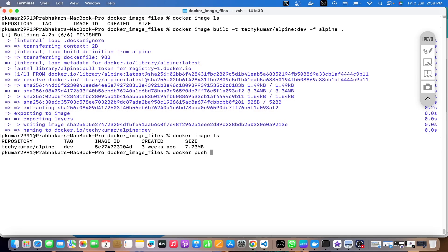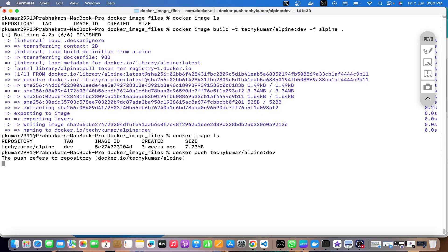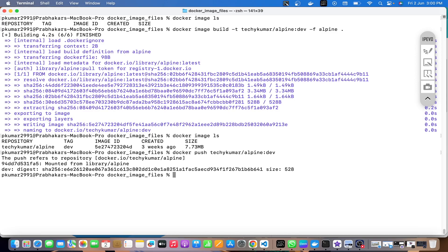Now let's push this repository to Docker Hub using docker push, specifying the full repository name including the tag. We must mention the tag — if we don't, Docker will assume the tag is latest and since we don't have an image with that tag it will throw an error. The image created from the Dockerfile is now available on Docker Hub and anyone from my team can pull it and start working.